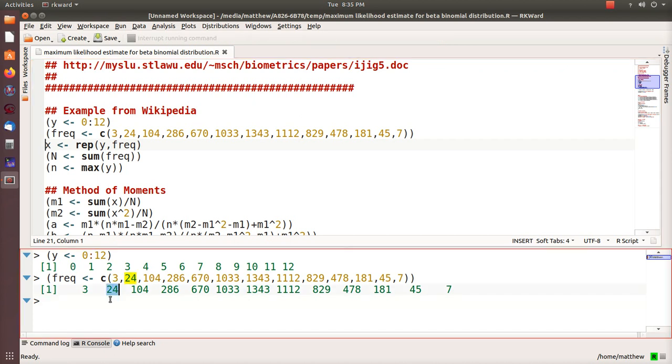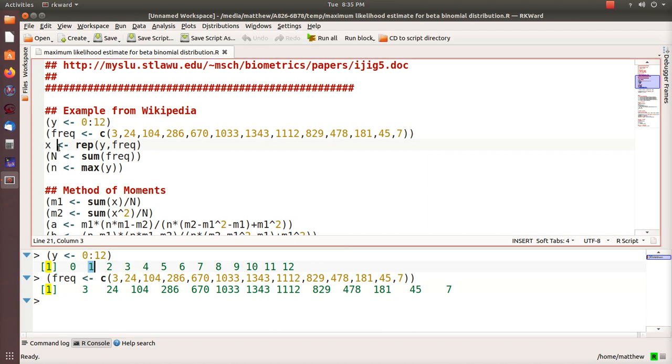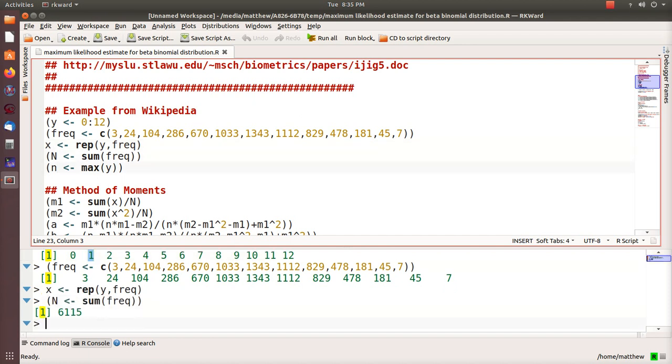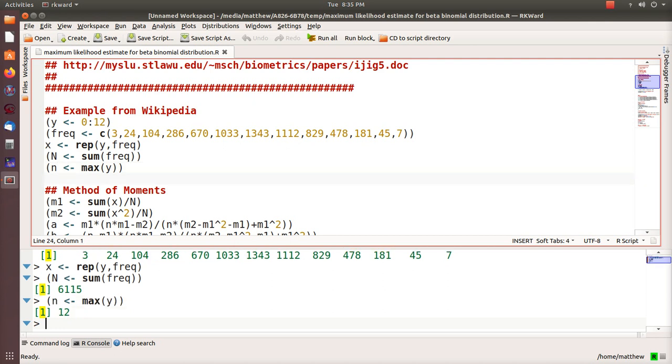From that I create an x vector with all the data. There's 6,115 observations in it. It deals with the binomial since each family has 12 kids and we're looking at the number of males born in those 12 kids.